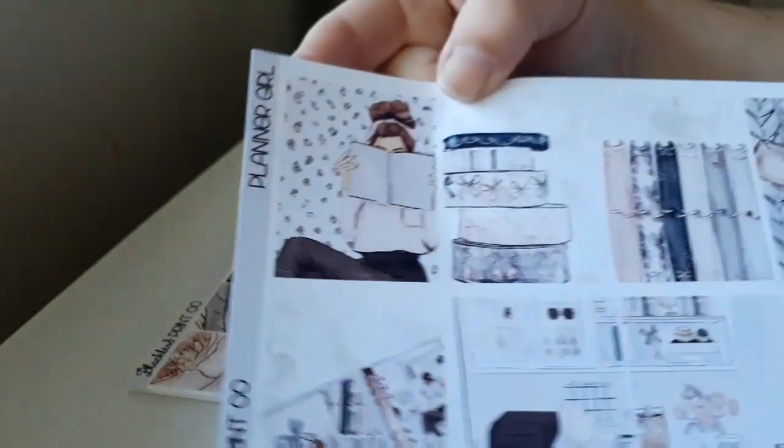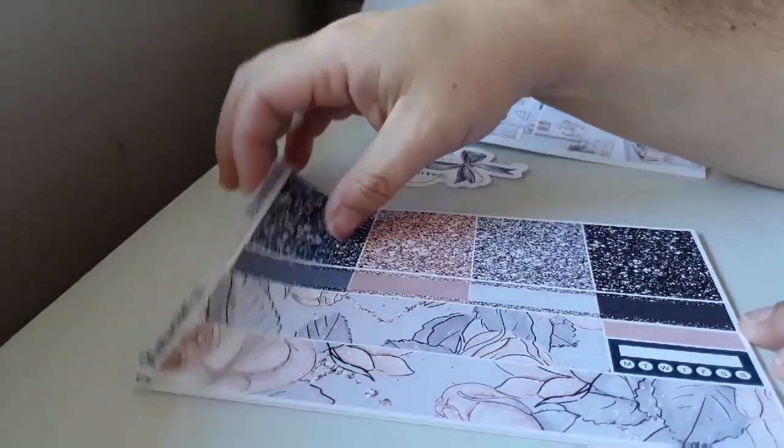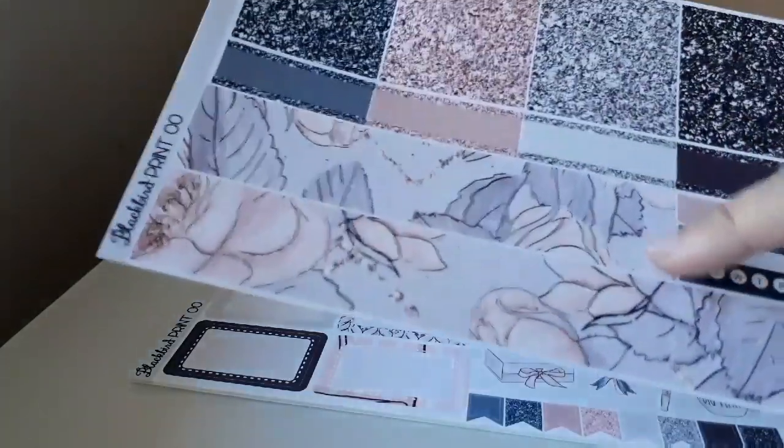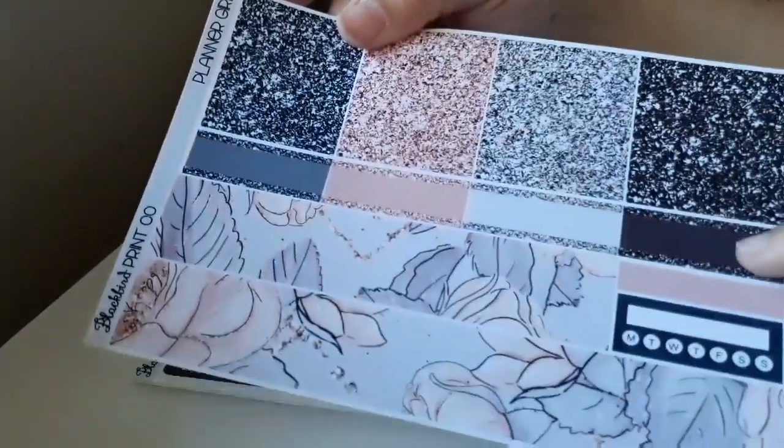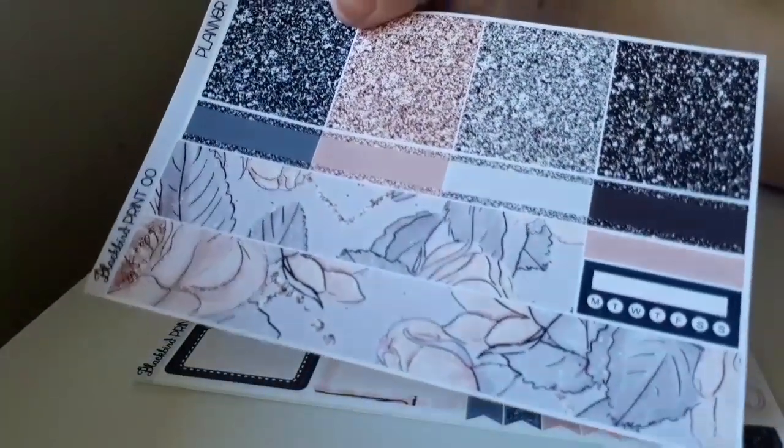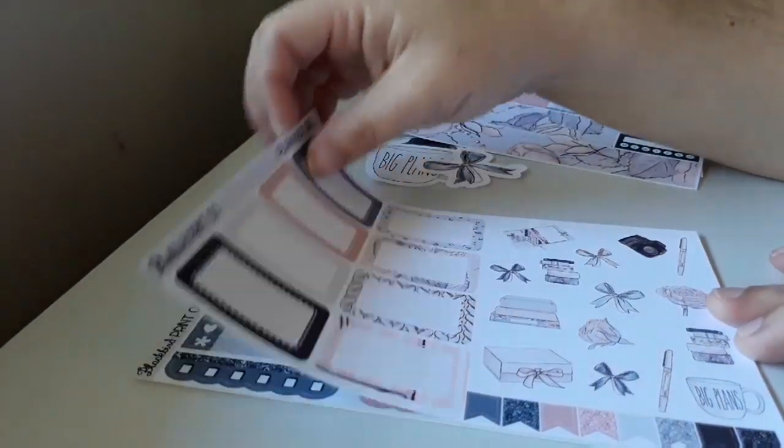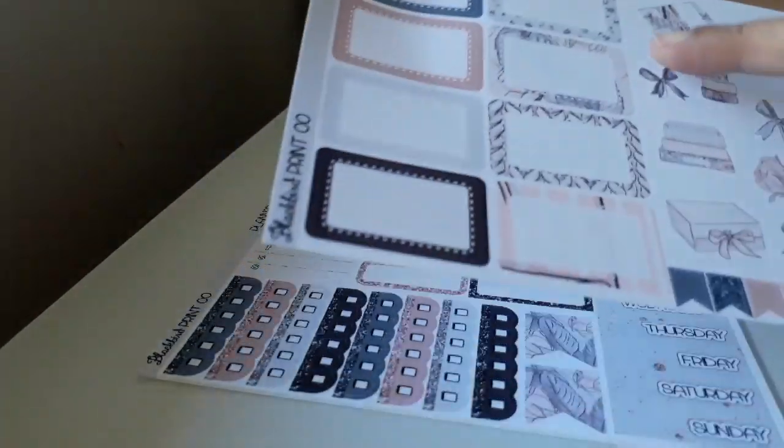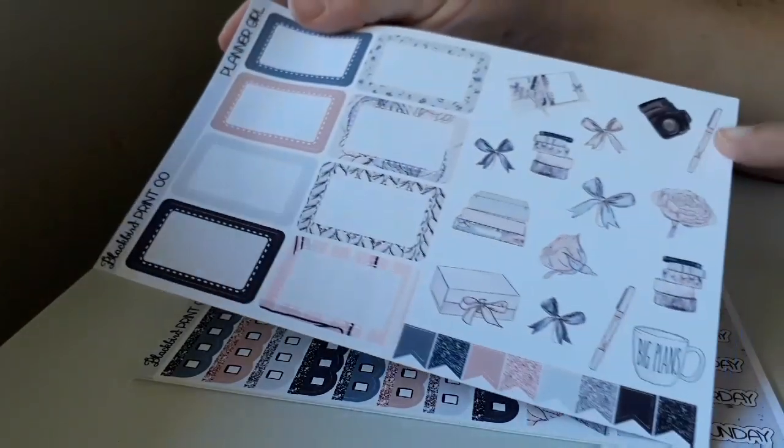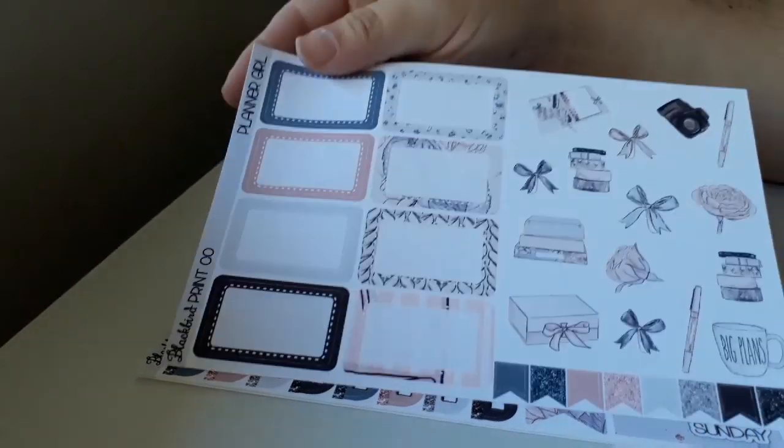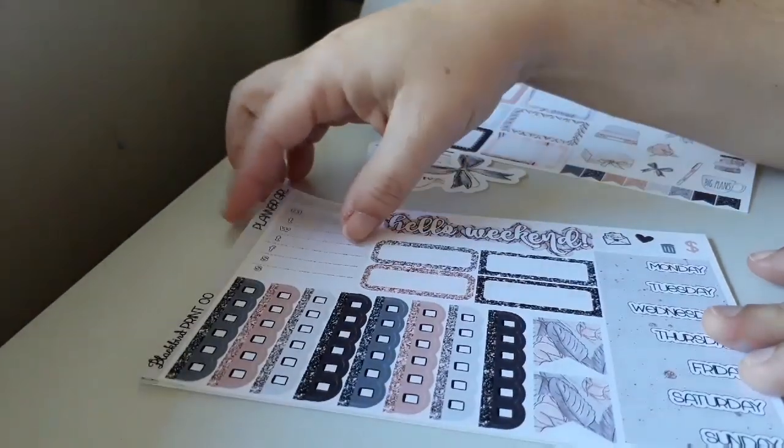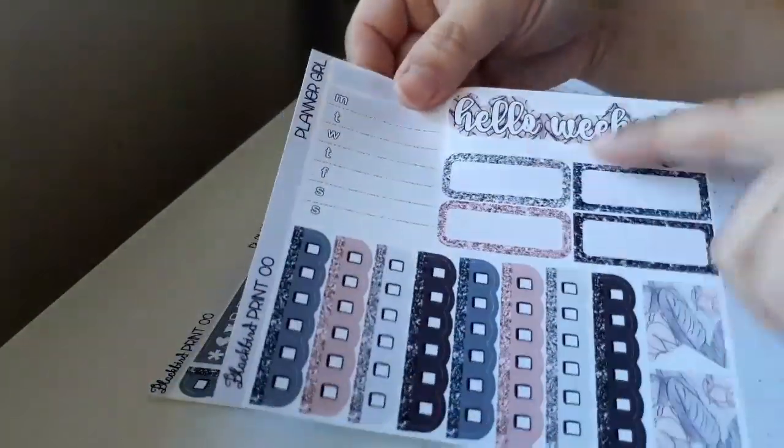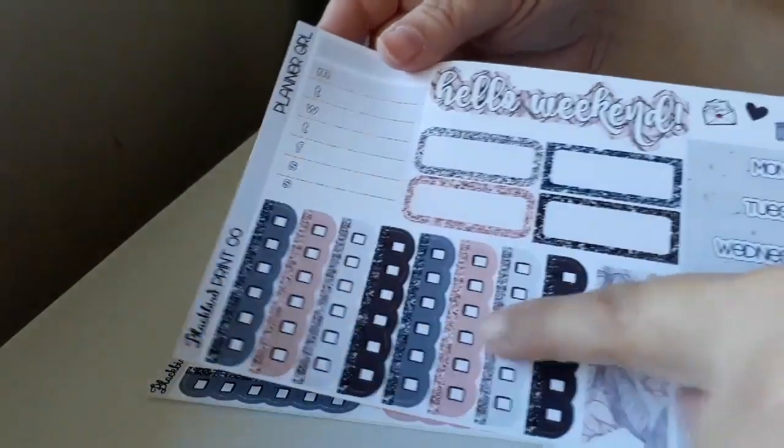And of course a girl looking at a planner. This one has your bottom washi glitter strips. Some appointment boxes and habit tracker. Half appointment boxes. Decor. Some flags.